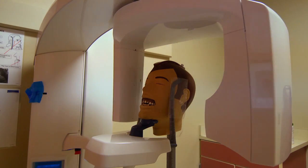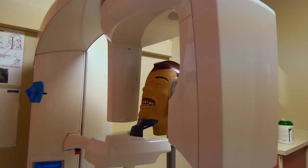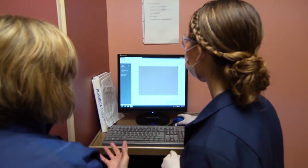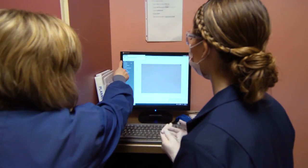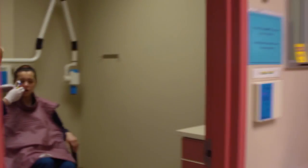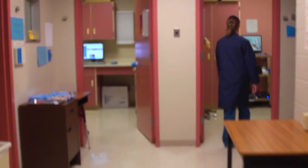Dental radiographs are used to help assess the oral health of patients, and this lab allows dental hygiene students to become competent in this area. Thanks so much for joining me in Dental Radiology Lab.